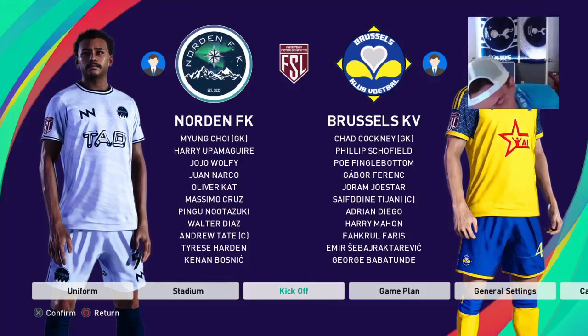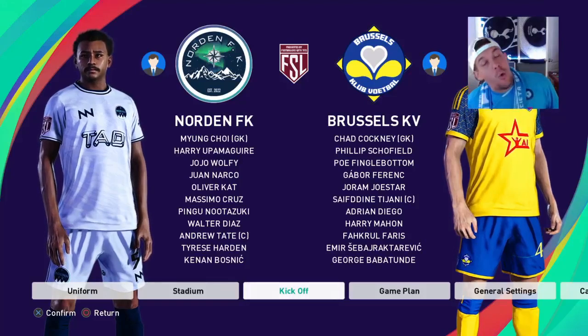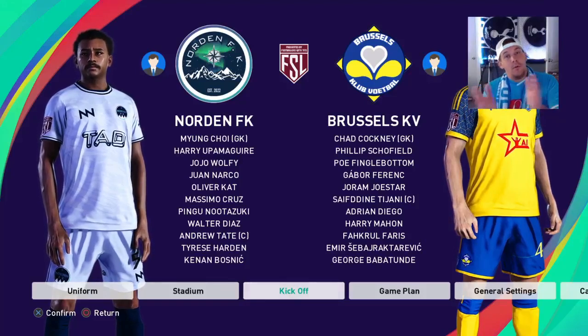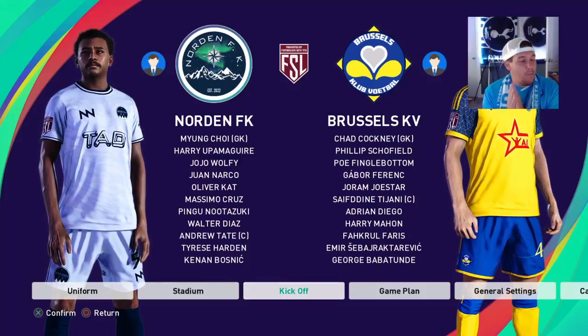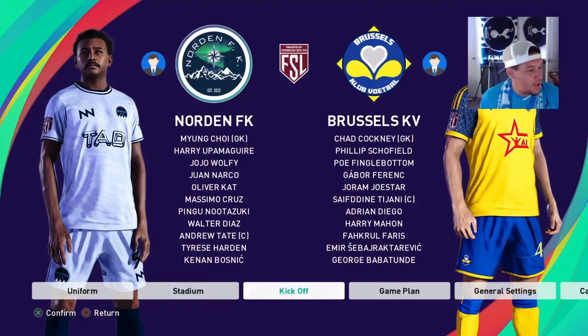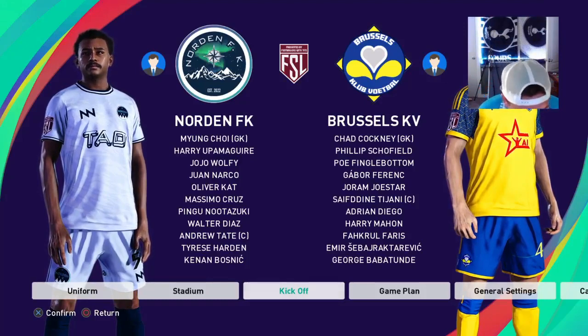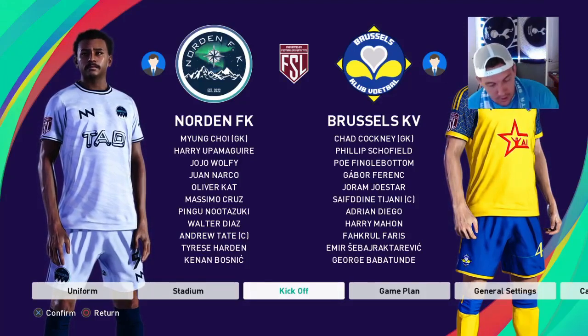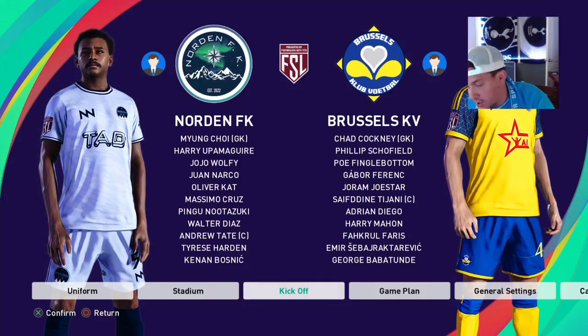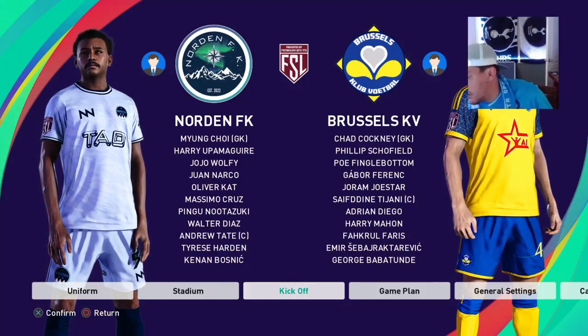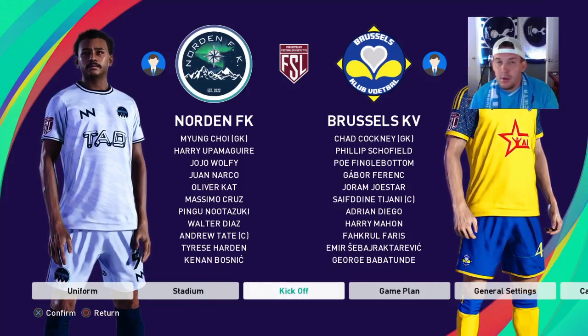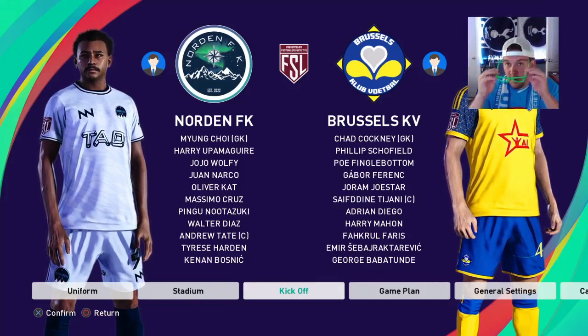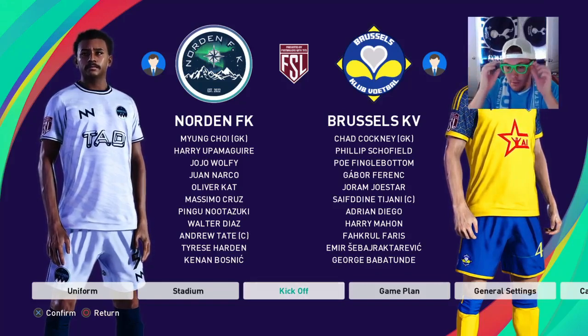Welcome to MSL Live! It is match day 21 and the big story today is relegation. Unfortunately, relegation has nothing to do with this match here between Norton and Brussels.